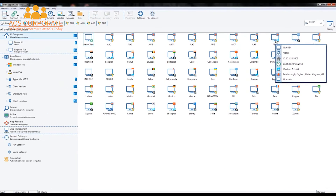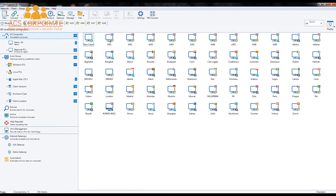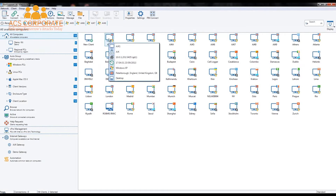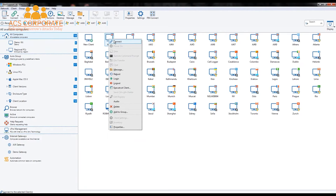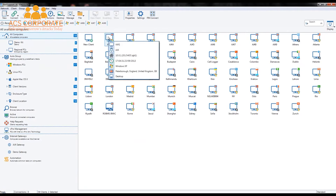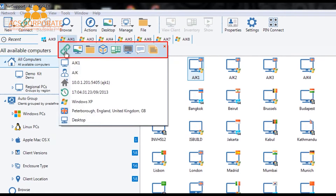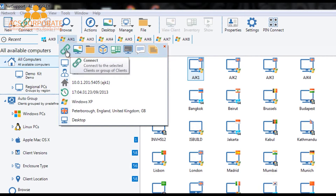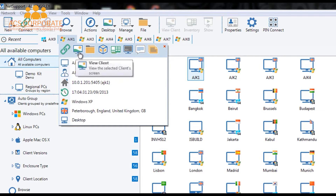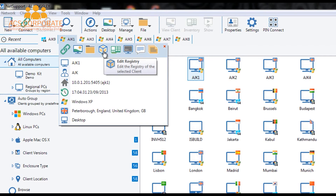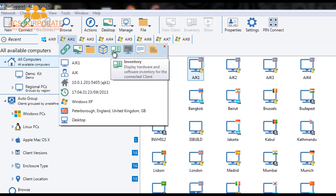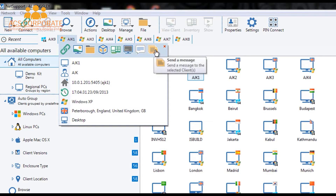To connect to an existing PC, I can select the computer and choose the connect menu at the top to perform a simple connect. I could also right-click and connect, or if it's a computer I've used recently, I can select it from my recent list. Conveniently, the recent list gives me quick access to the most common first-level functionality — a connect button, quick view, file transfer, registry editor, inventory, remote command prompt, chat and message — all the key functions used on a day-to-day basis.